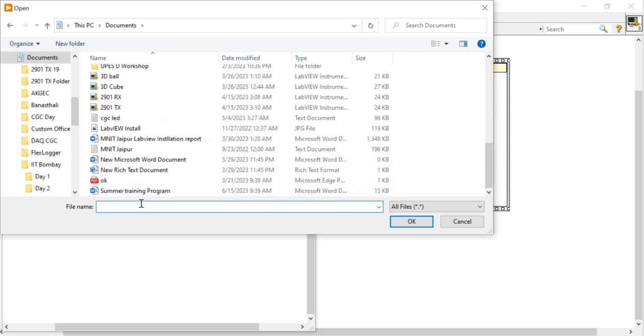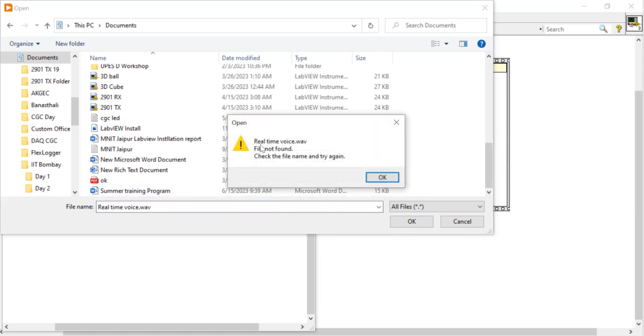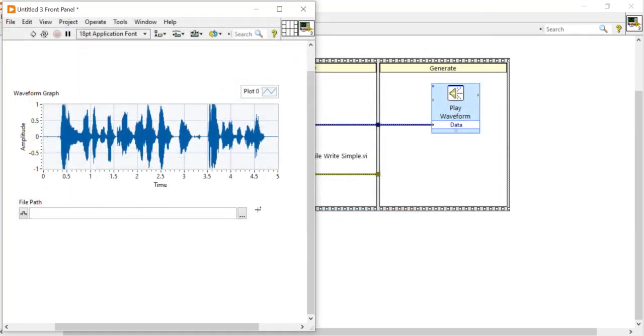Here I, once here in my document, here I am going to store the data. R-E-A, real, time, V-O-I-C, voice. Dot WAV. Now a real time voice file is not found. Come here, right click.